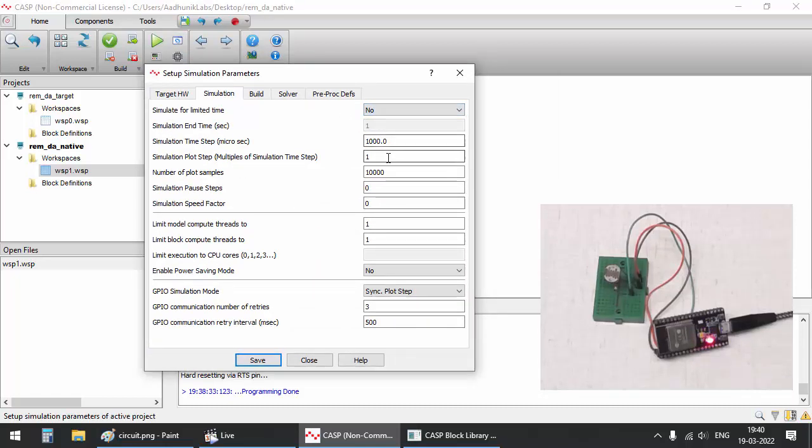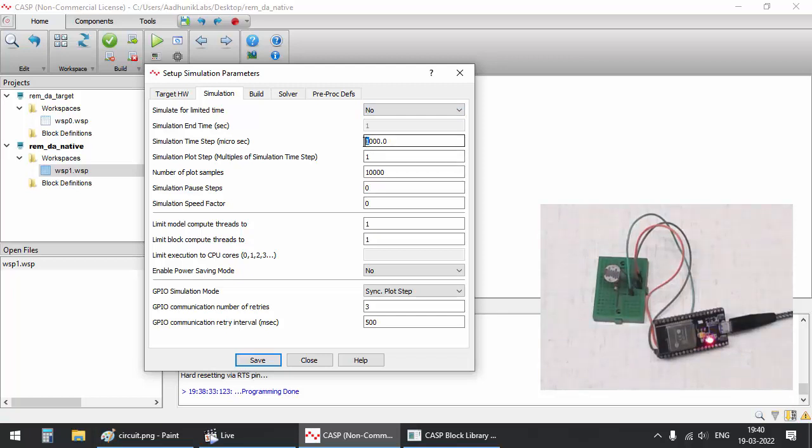Simulation time step should be above the communication cycle time of the target hardware. This is required for running the native simulation in real time.